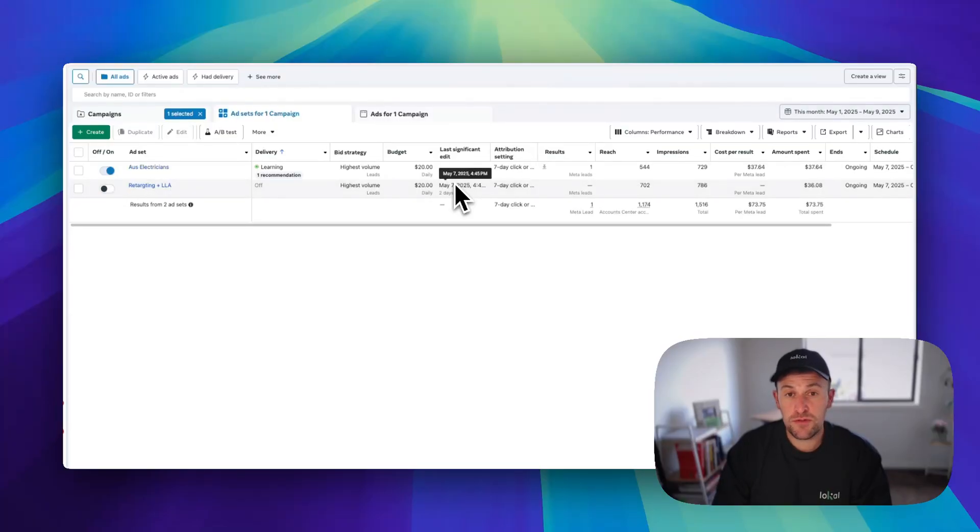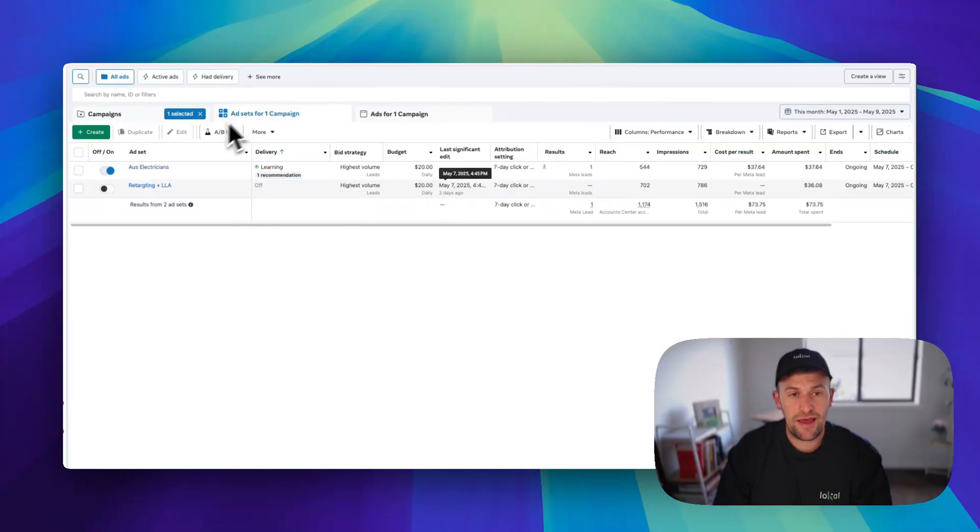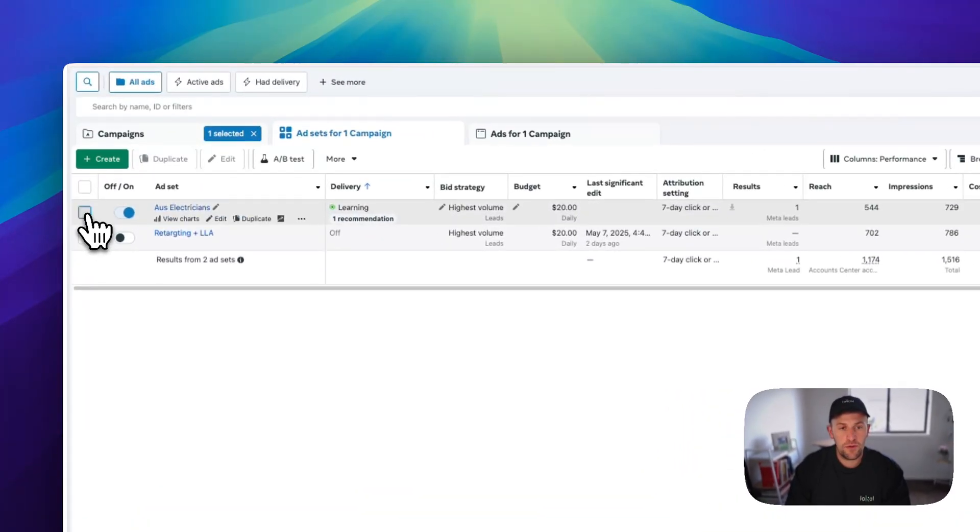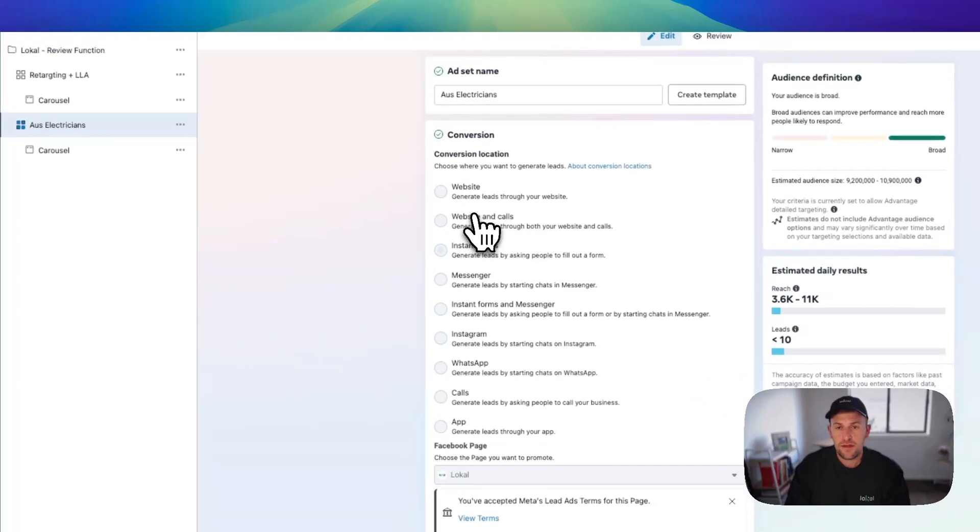What you want to do is go into the back end of your ads account, go to the ad set level, and select your audience that you want to target. I'm going to click edit.